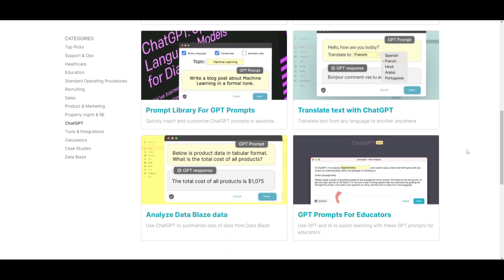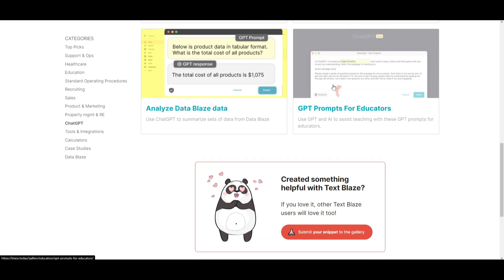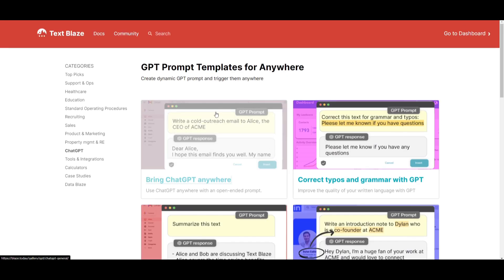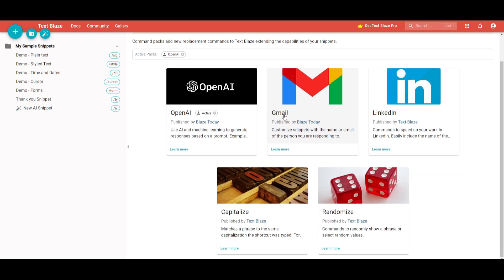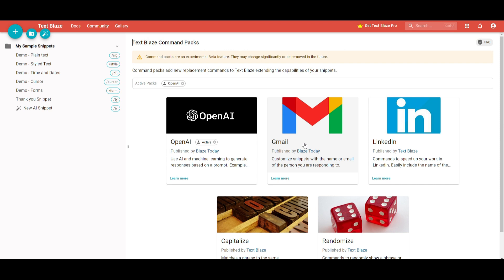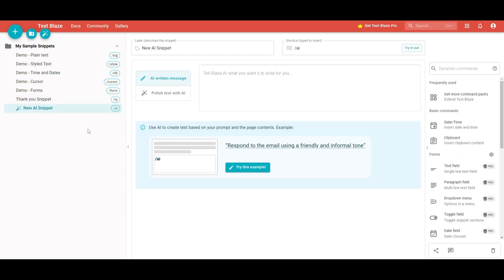You're also able to summarize any text with GPT, have personalized links in connection with whatever you're inputting with snippets, and have a prompt library for GPT prompts. You can translate text with ChatGPT, analyze data, and format different GPT prompts. To access more command packs, you can scroll down on the right side to the bottom and see the command packs — you can see we added OpenAI, but you're also able to integrate Gmail, LinkedIn, capitalize, and randomize among many other command packs.